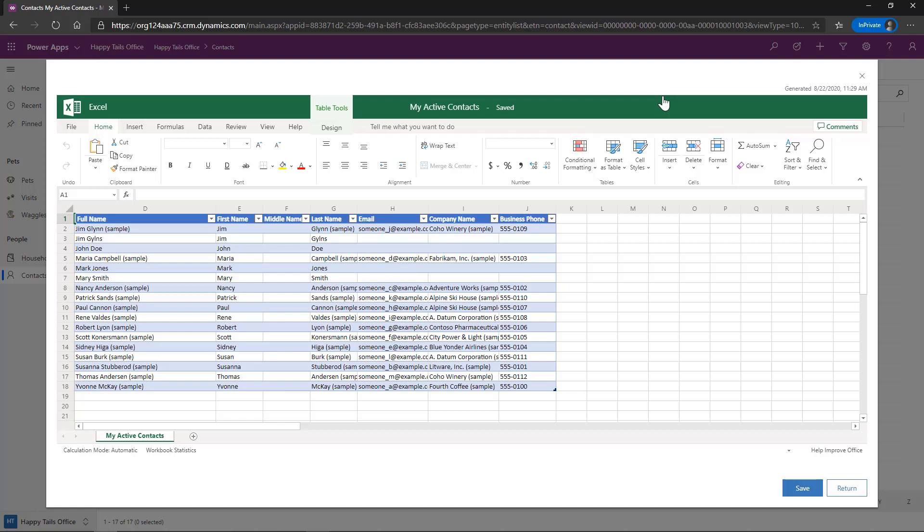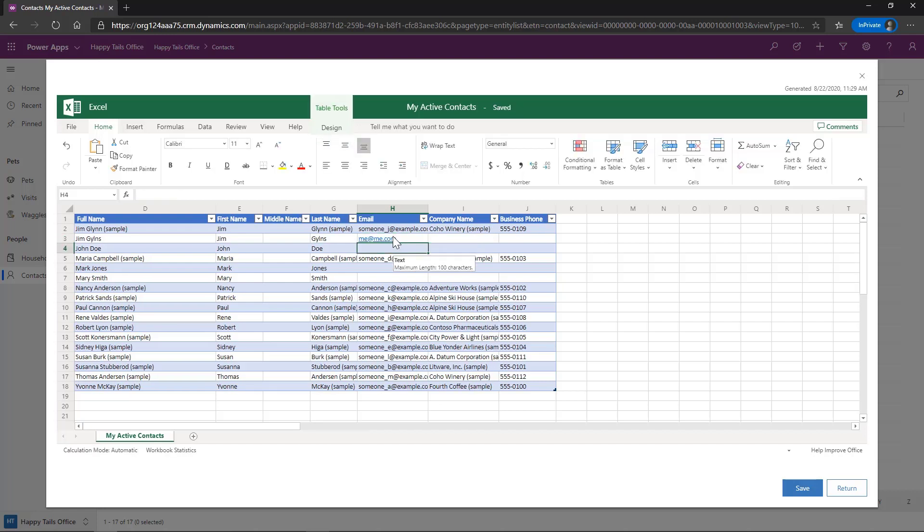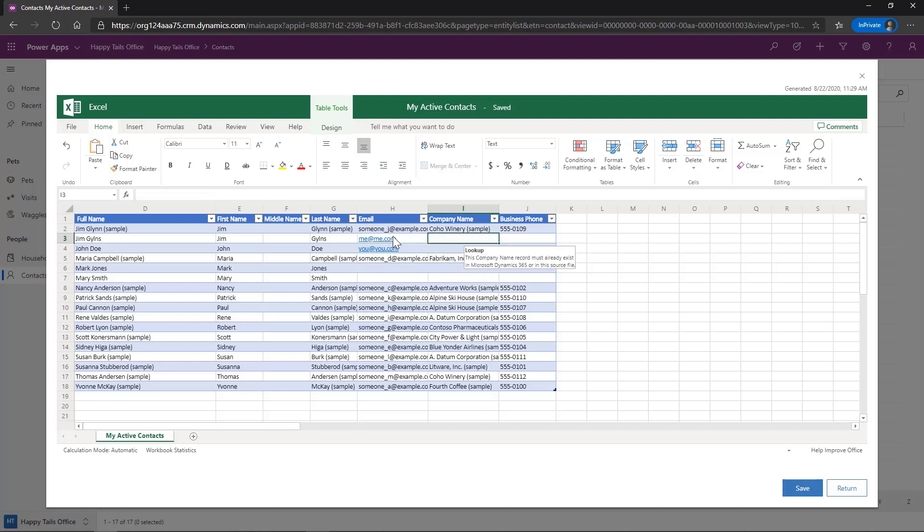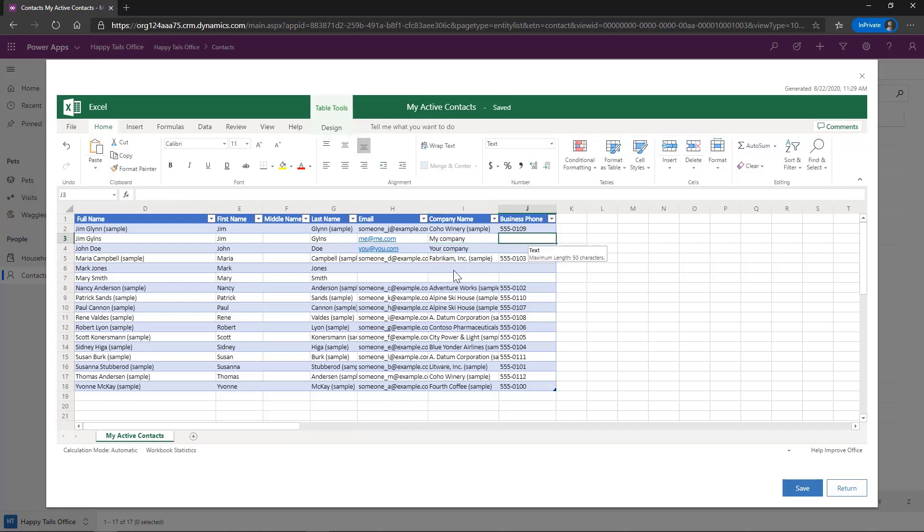So while we're here, we've got all of the standard Excel Online functionality. So let's make a couple of changes here on these records. We've got the same cell-to-cell navigation that we're looking for. And we can get all of those changes that we'd like to have done.